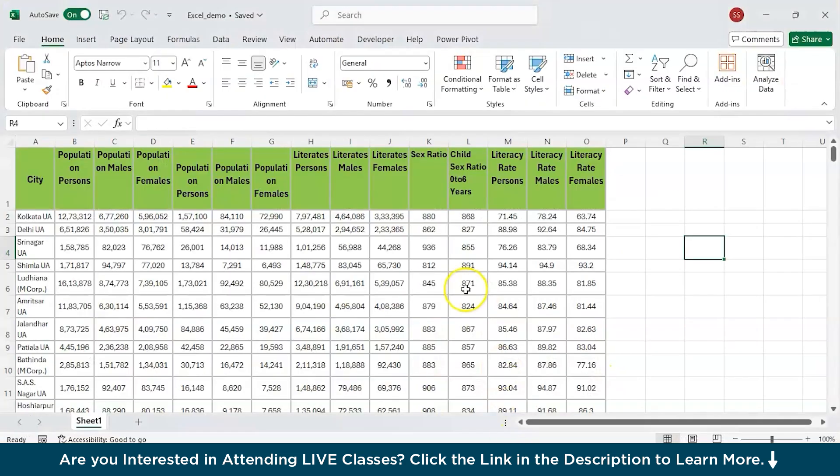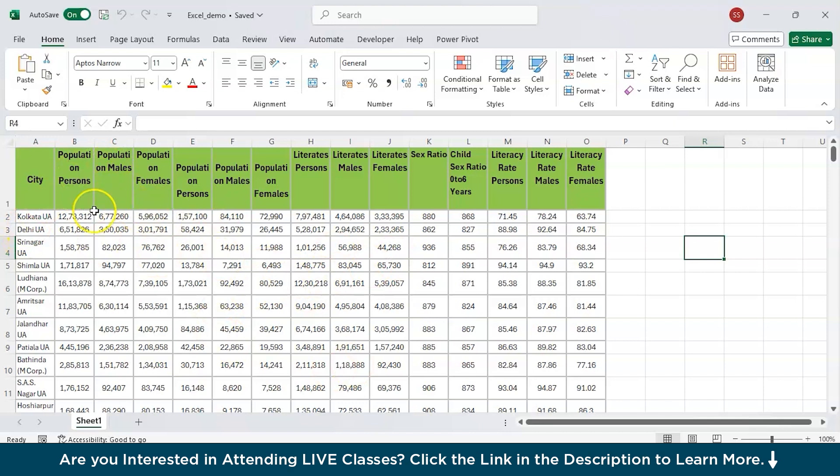I will go back to this dataset. We have columns like cities, population of males, population of persons, females, literacy rate females and everything and so on.